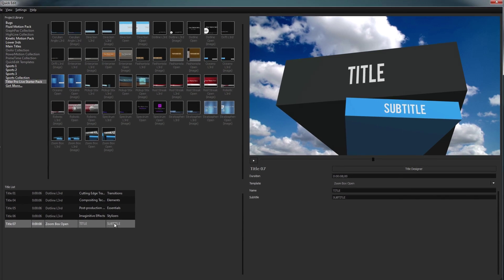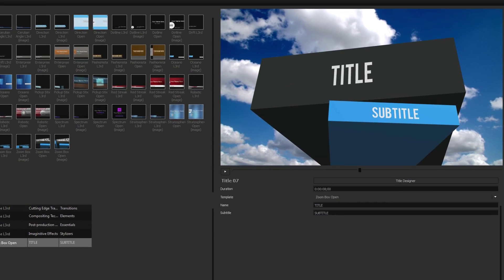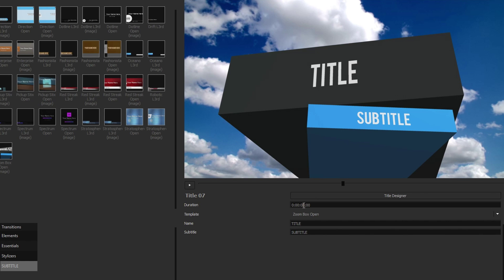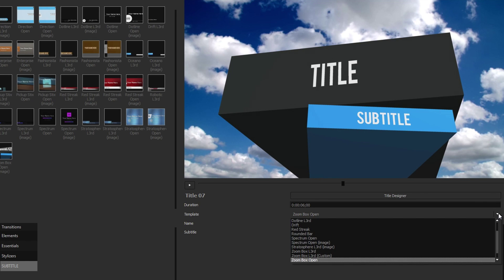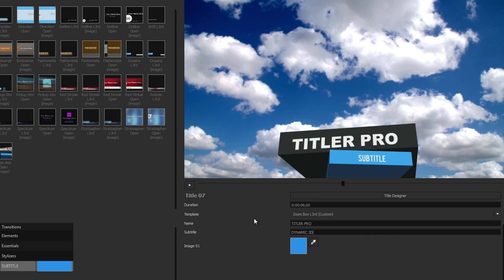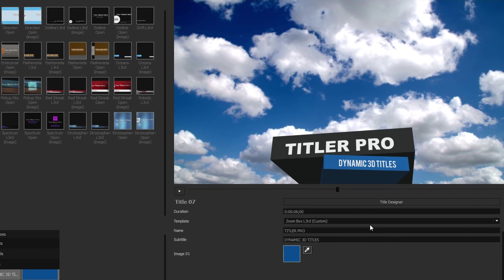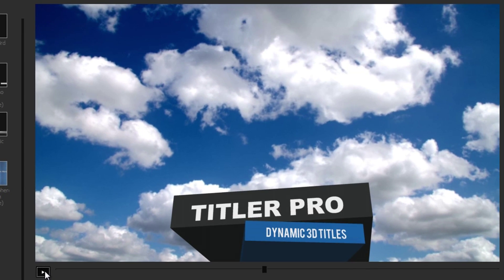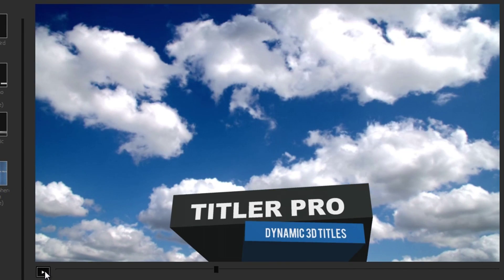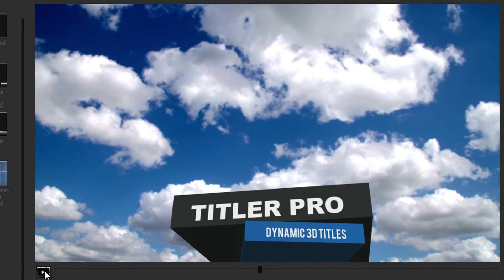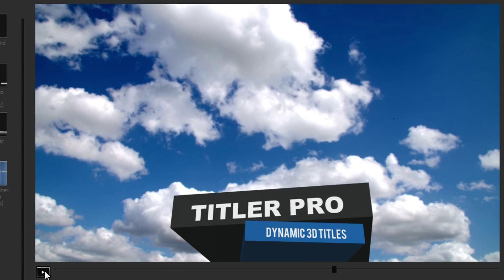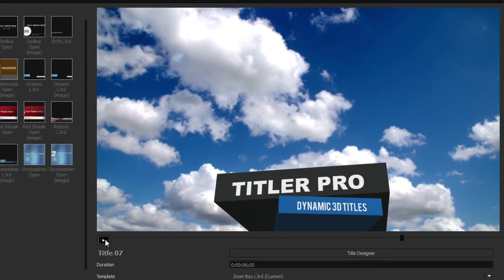The variable controls allow you to change predefined aspects about your title, such as its duration, template, text, or any number of other variables. The preview window above allows you to see your title before caching and comes with a simple playback slider for viewing animated titles.